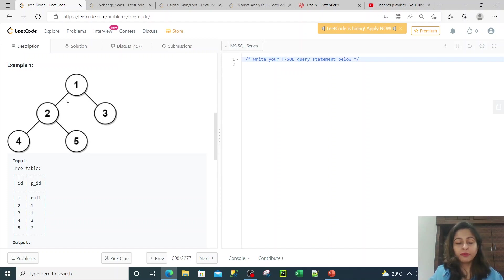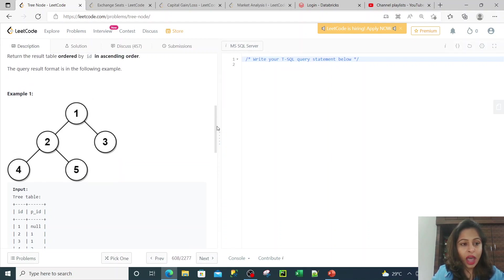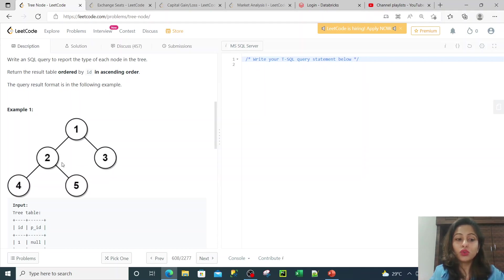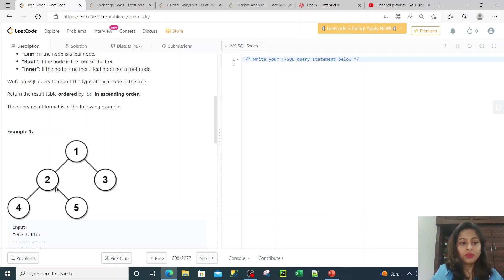If you look at this one, the first node is basically a tree. Node one is the first node of the tree and it is also called as your parent node. Then you have two and three. These two are basically the middle nodes because these two nodes have a child as well as they also have a parent. So these nodes are actually called as your inner nodes because these have a parent as well as child nodes.